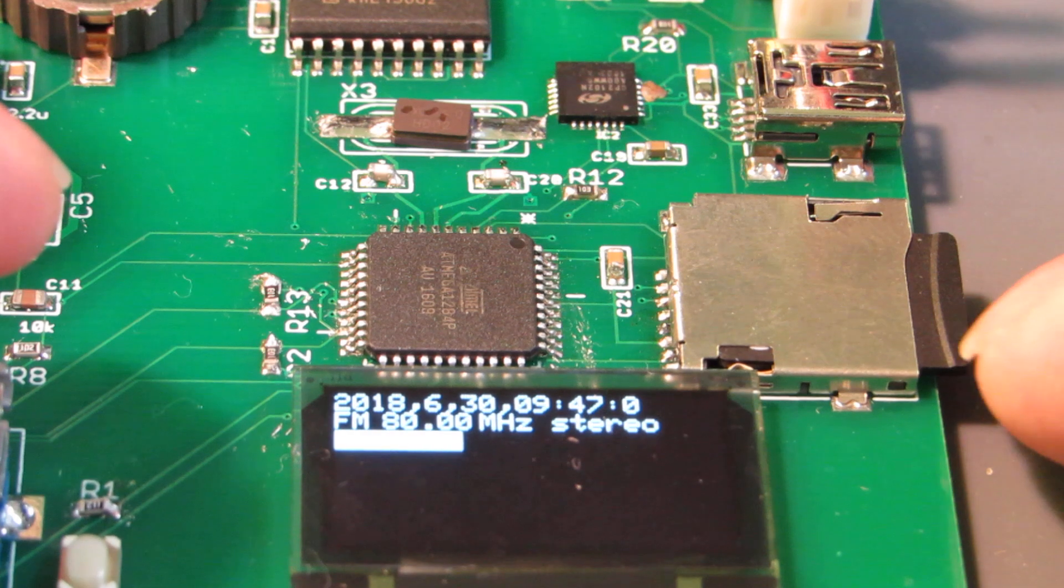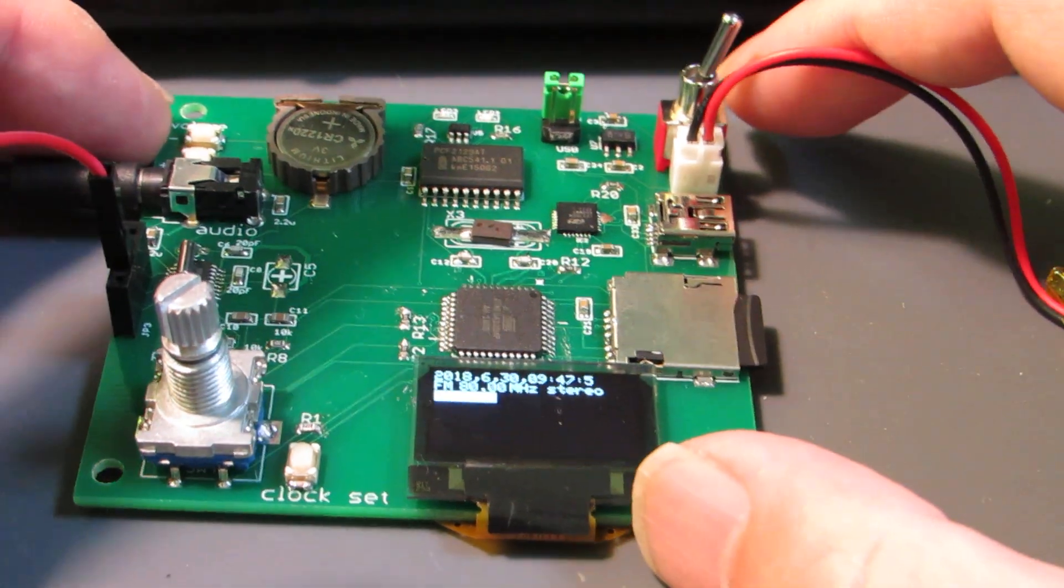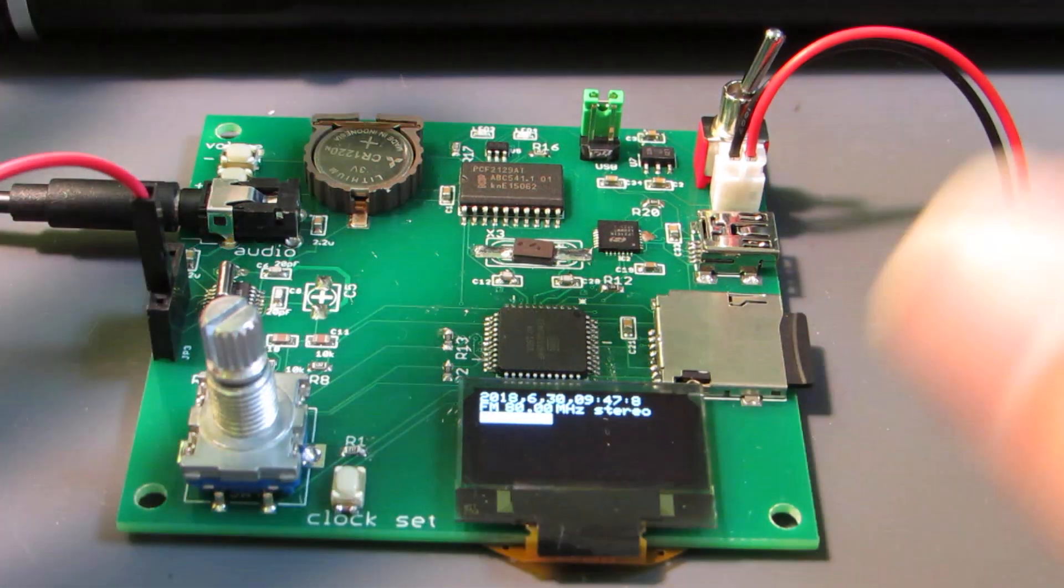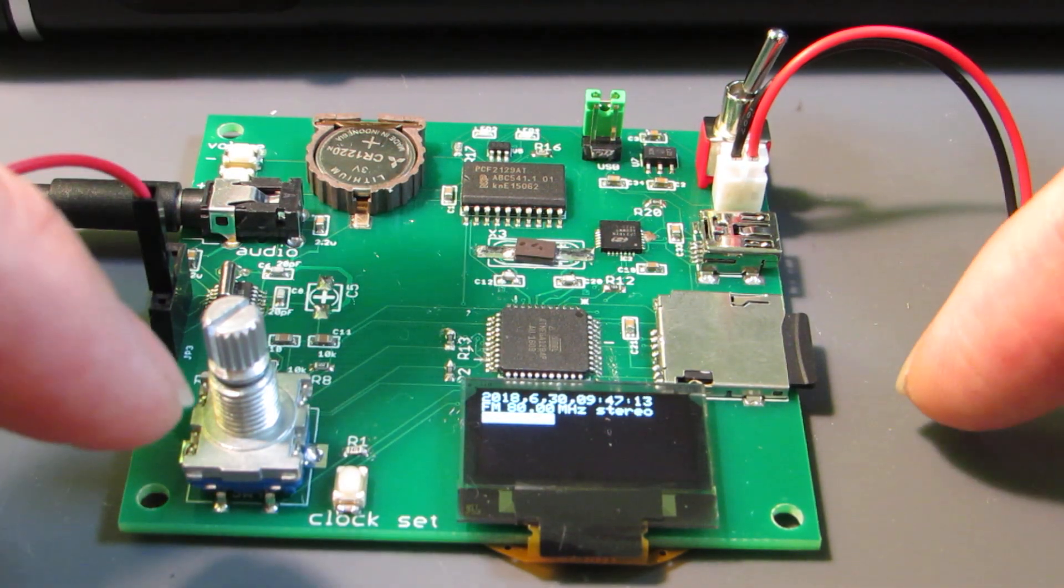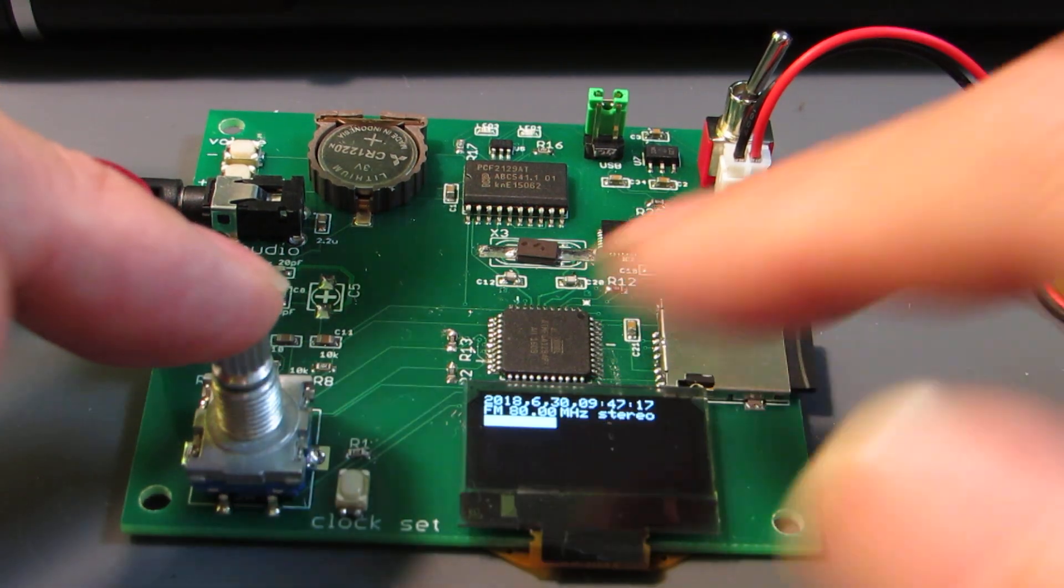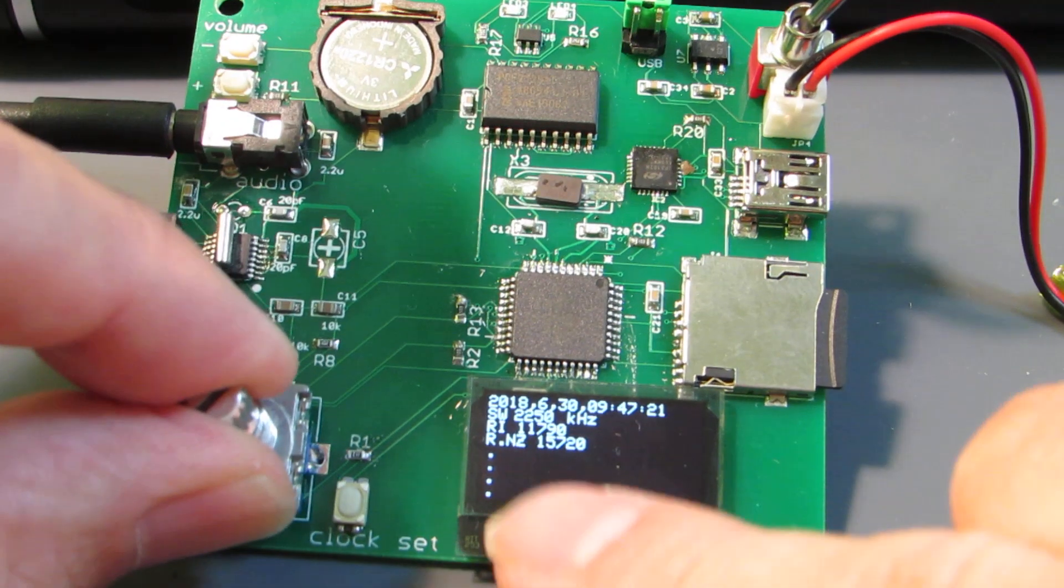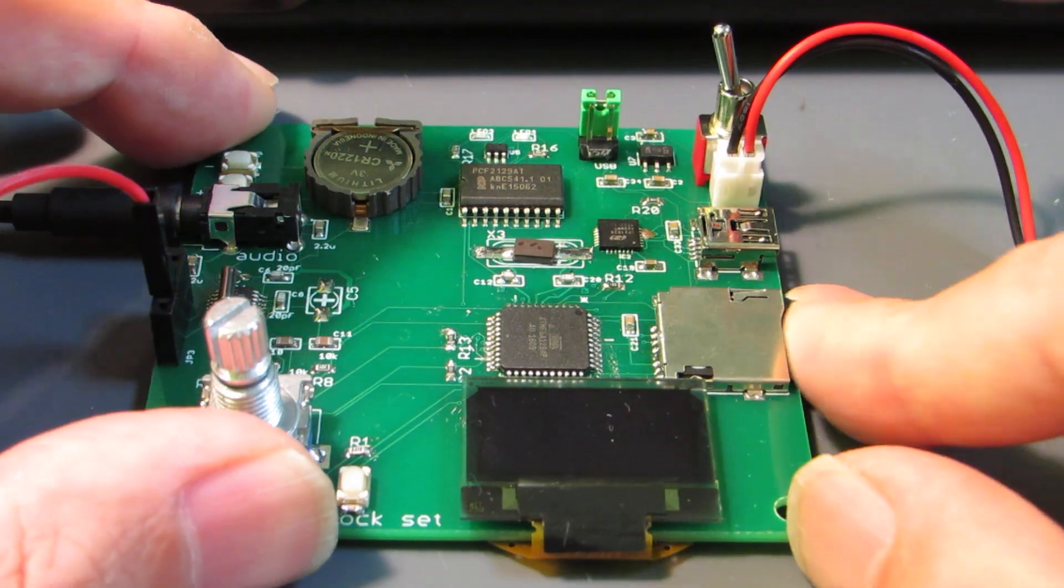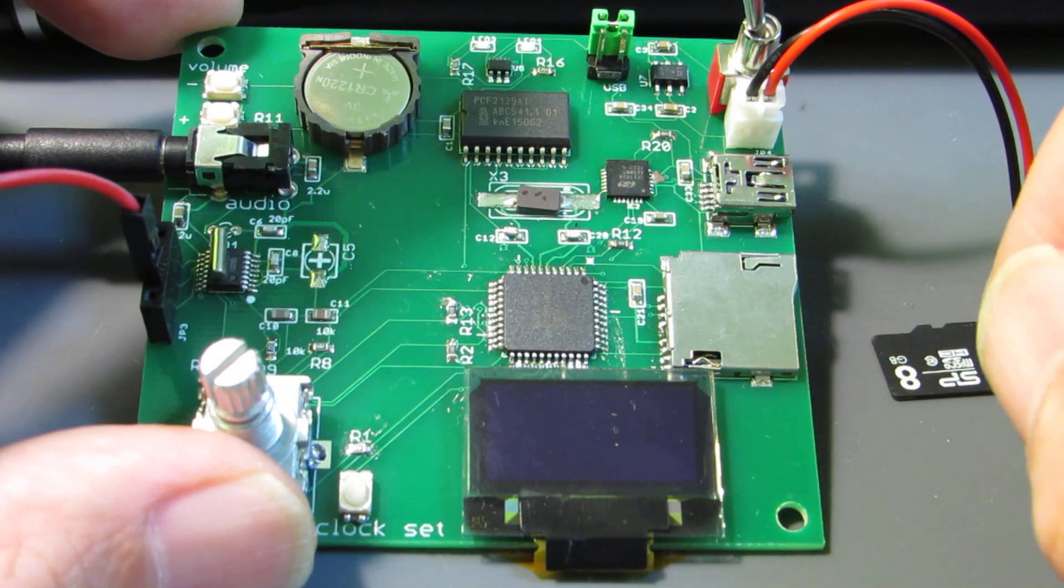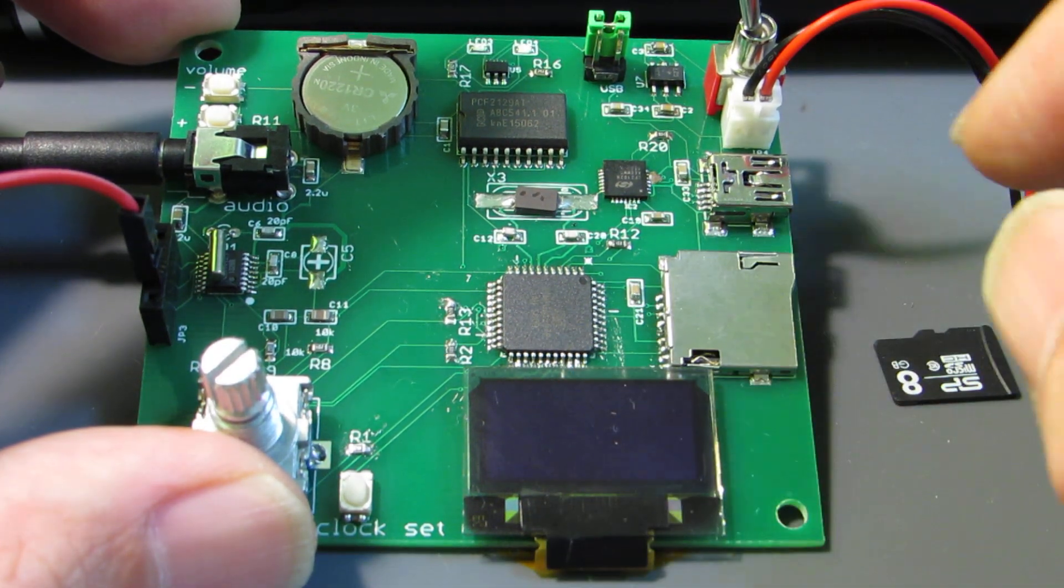And the most important point to make this board is an independency. Without a personal computer, this board can be configured. As you see, the RTC can be set up by the rotary encoder, and also the receiving radio station information is stored in the SD card. Meaning that just a personal computer can edit the information on it.